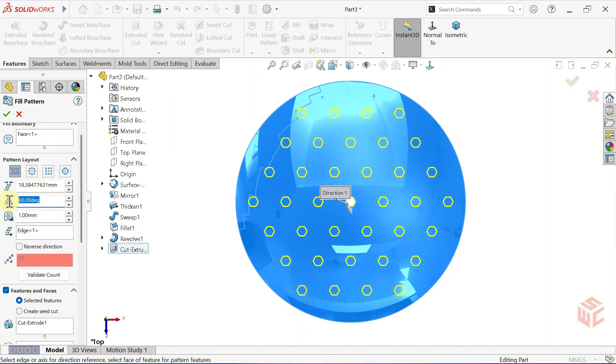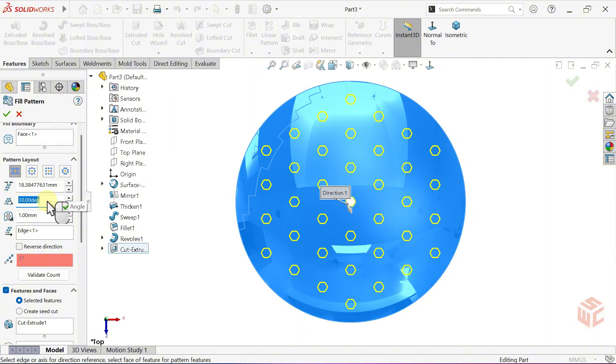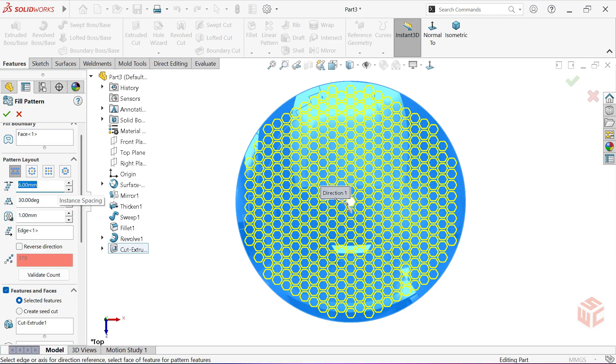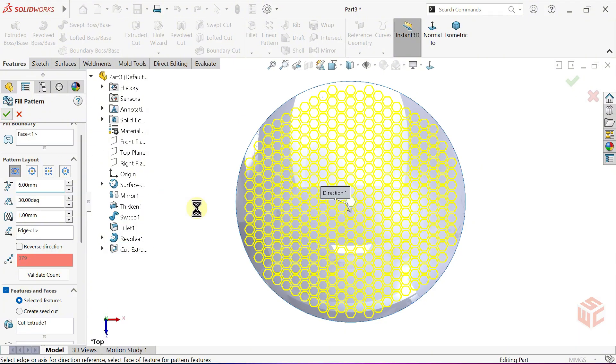Set the Stagger Angle value to 30 degrees. Set the Instance Spacing value to 6mm. Click OK to confirm the fill pattern. This process might take a few minutes to complete, so please be patient.